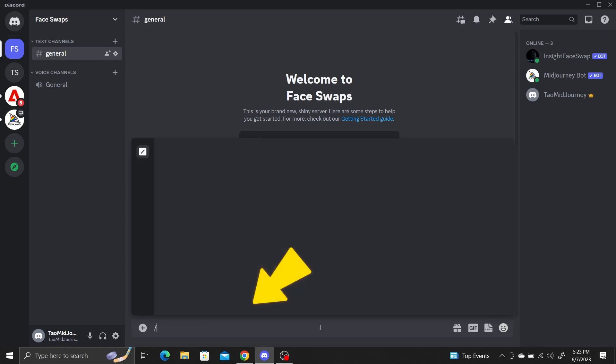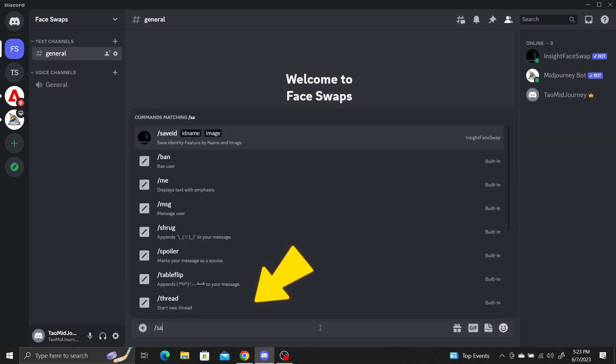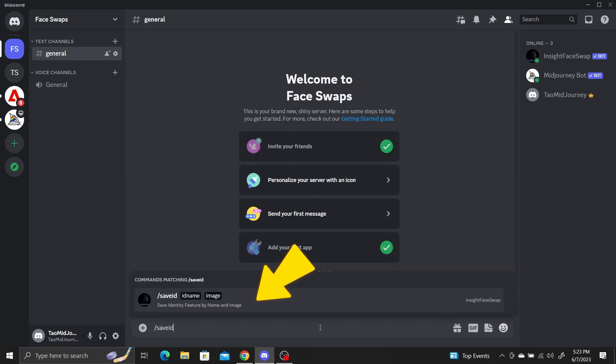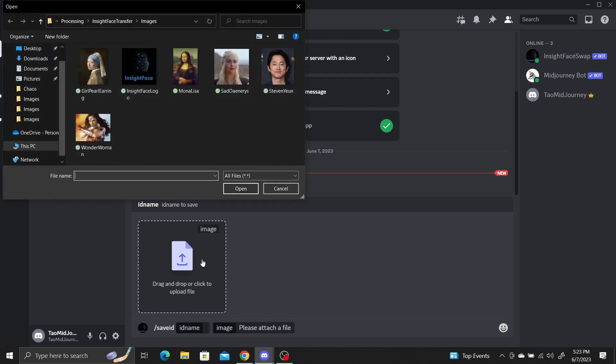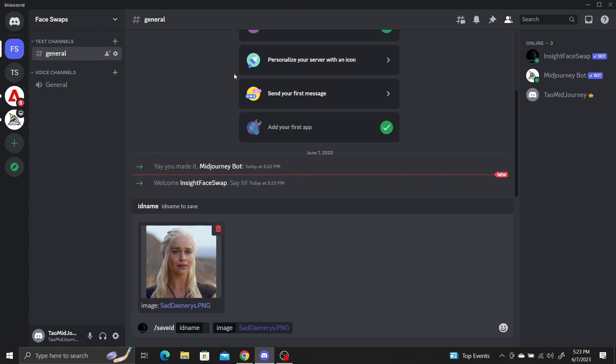Type slash save ID. This will ask you to upload an image of a face and give it an ID name. IDs are faces you want to swap into other images. I'll upload a picture of Daenerys and give it the ID name woman1. Press Enter.